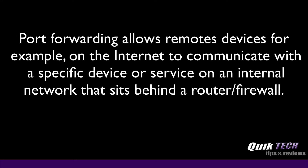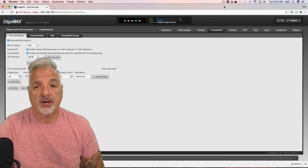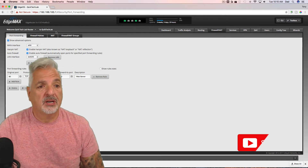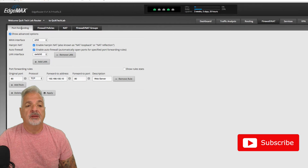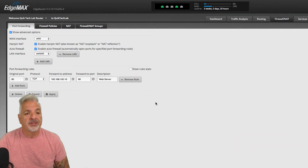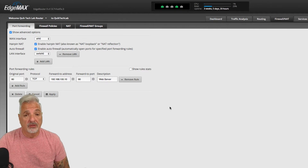We've talked about port forwarding in a recent video. Let's take a look at how to configure DNAT on the edge router. I'm logged into my edge router on the firewall NAT tab and I'm working in the port forwarding area. In my last video we configured a port forwarding rule to pass traffic from port 80 onto my internal web server.